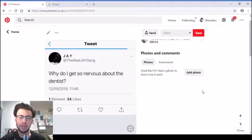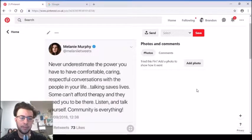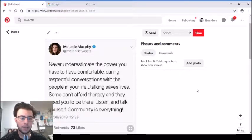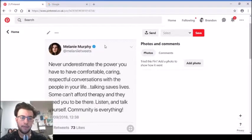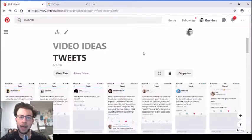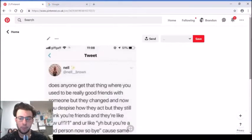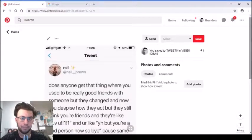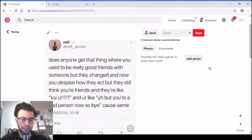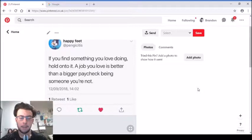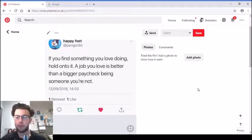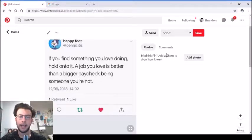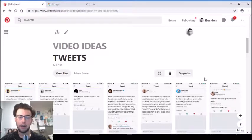'Does anyone get that thing where you used to be really good friends with someone but they've changed and now you despise how they act but they still think you're friends?' 'Sometimes you just need to step outside, get some fresh air, clear your head, and remind yourself of who you are and where you want to be.' 'Never underestimate the power you have to be comfortable caring respectful conversations with the people in your life. Talking saves lives. Some people can't afford therapy and they need you to be there.' The fact that people can't pay for counselors, your friends are there for you. That's what I've said because now I'm in a good place, I can help other people.